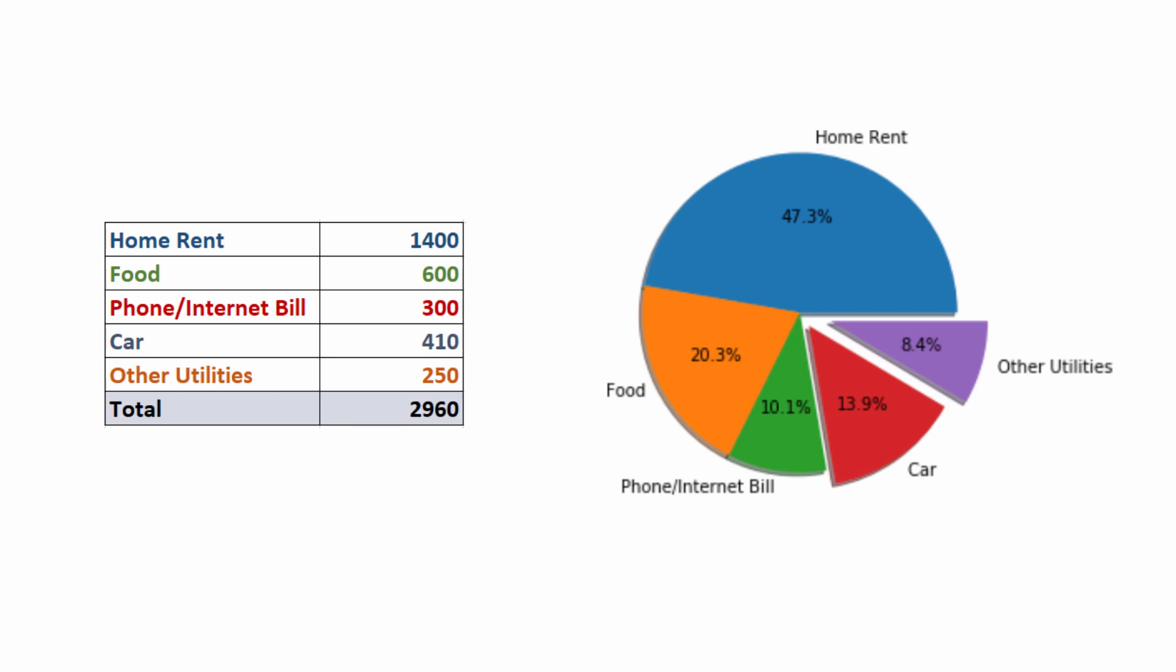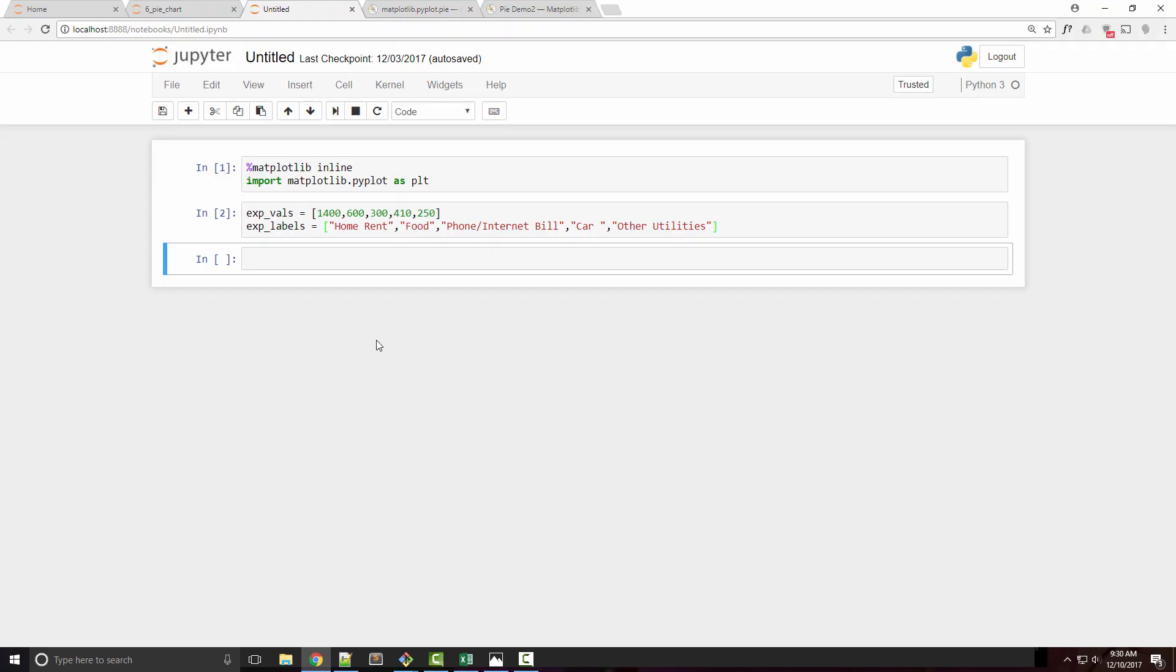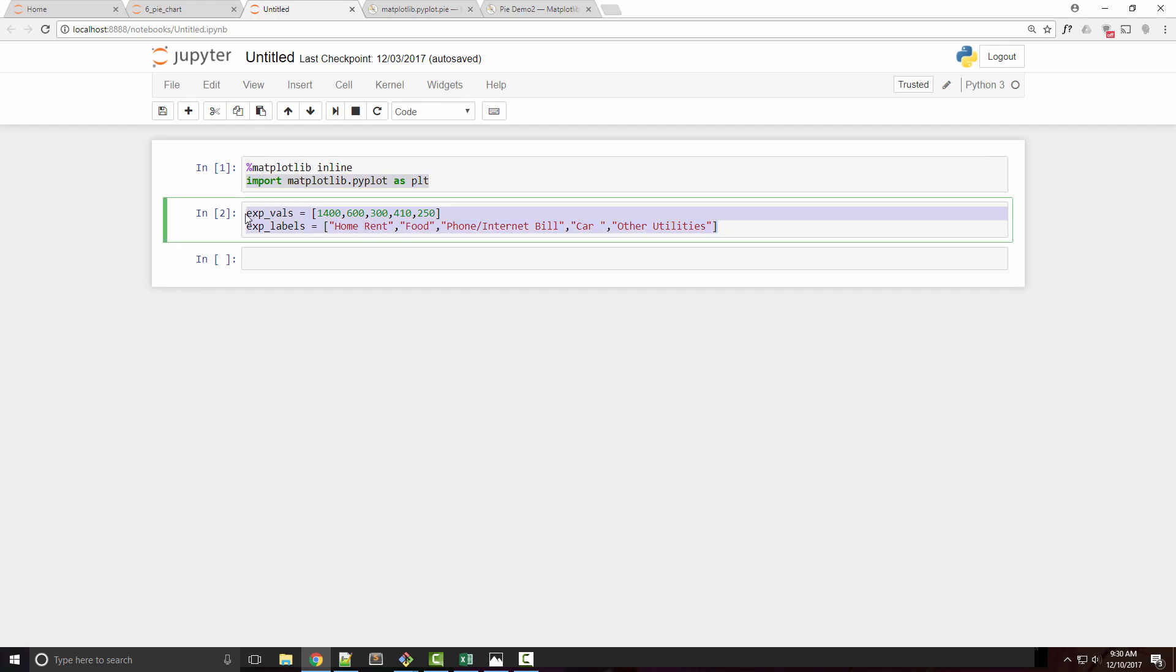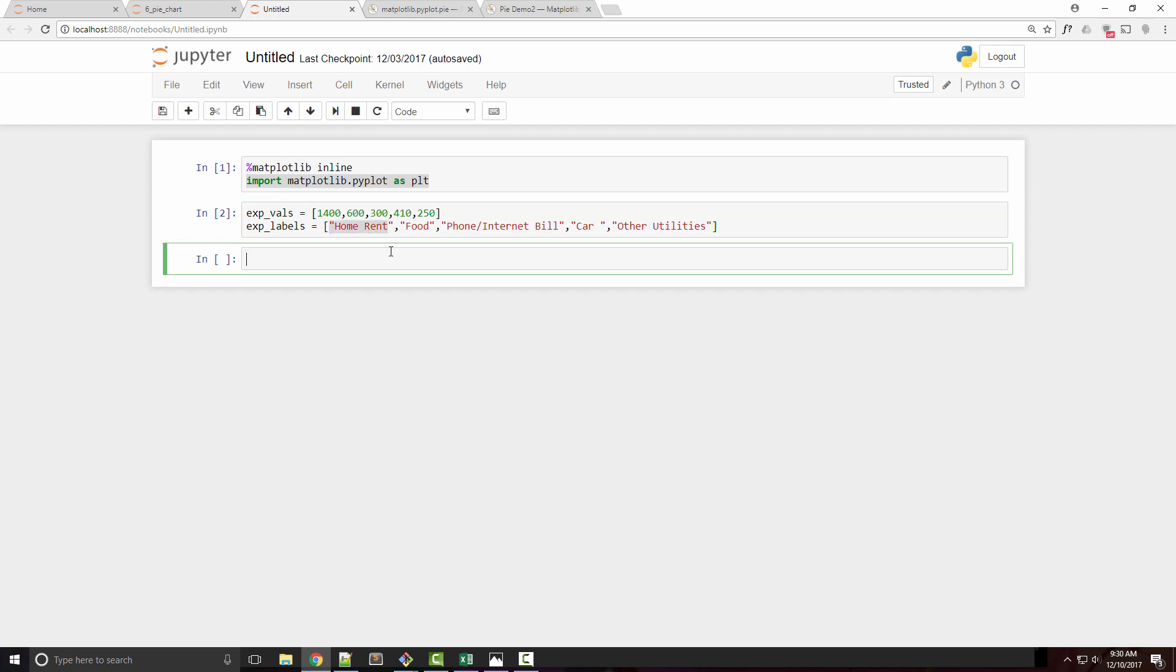We're going to plot this chart in matplotlib today. As usual, I've launched a Jupyter notebook by running jupyter notebook in my command prompt and imported matplotlib. I have two Python lists: the first one is the expense values and the second one is the expense labels or categories.